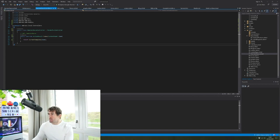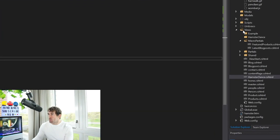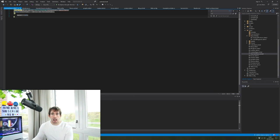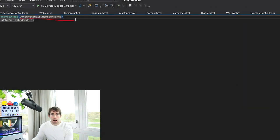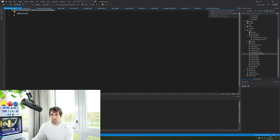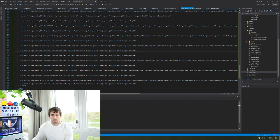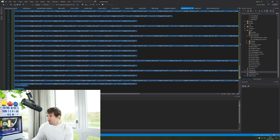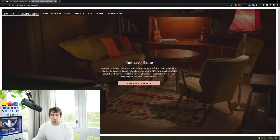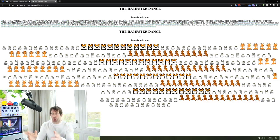Now let's go on to the view. When you created your document type within Umbraco, you'll find a corresponding cshtml file in your views folder. We can see there's an error on line one because we haven't done model binding yet — we'll delete that line for now. Next we copy our hamster HTML, paste it in, and click save. When we reload the sample site and click on hamster dance, we get some beautiful dancing.